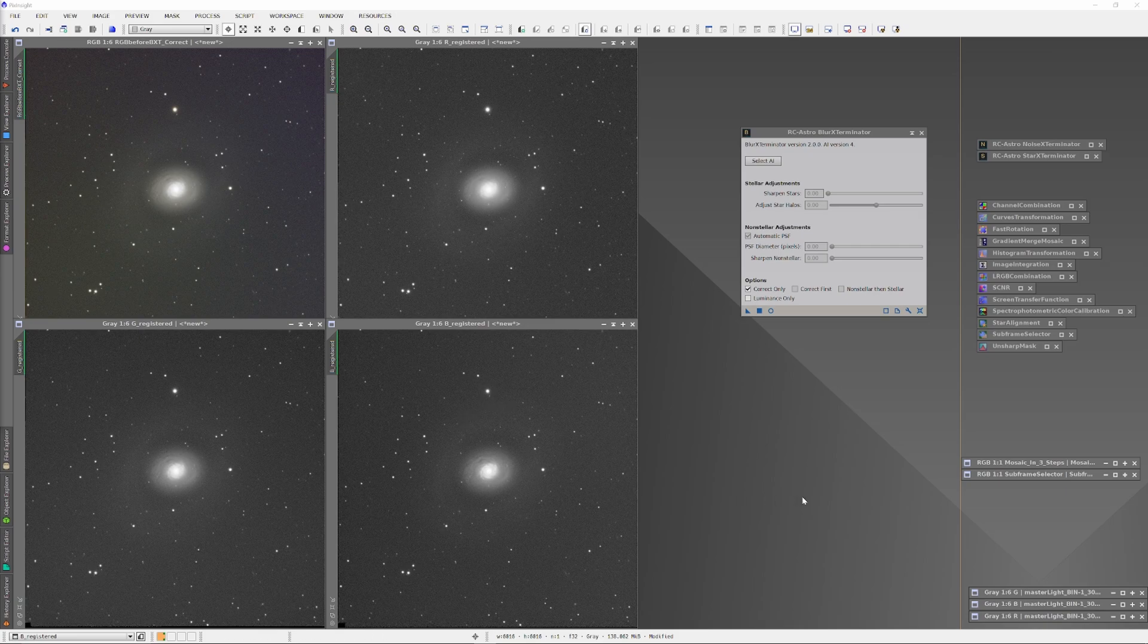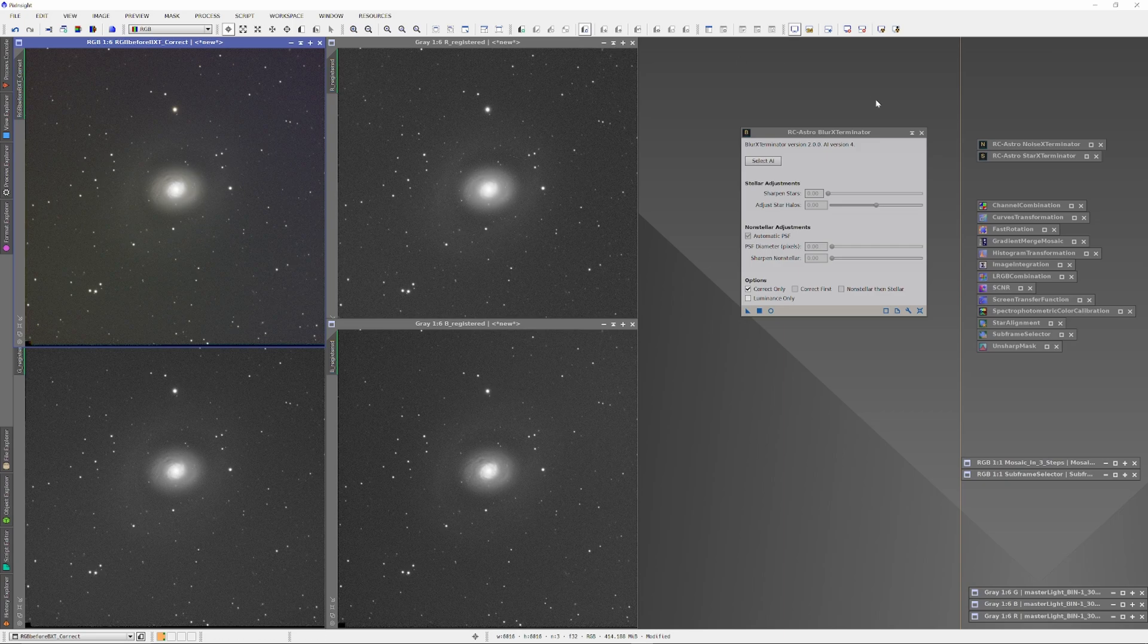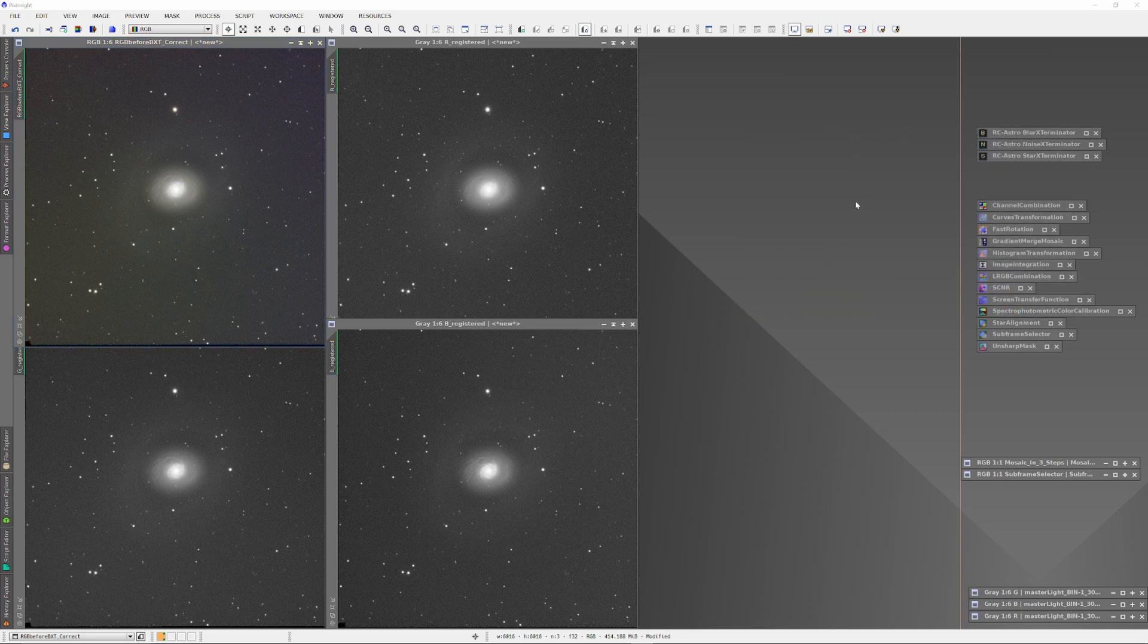We have here an image of NGC-4736 early in the development process. The data was gathered using a Player One Ares-M camera through a 203mm or 8-inch SCT telescope just last night.